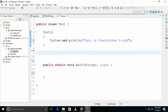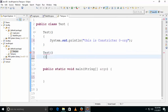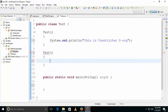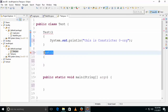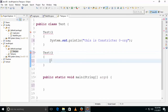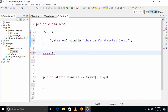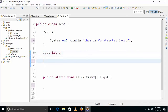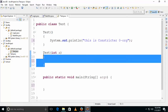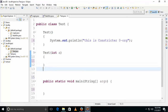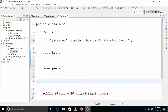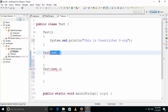We have another constructor. We can't have two constructors the same. This is a zero argument constructor, and this is also a zero argument constructor. We can't have two zero argument constructors. This will cause an error. We also can't have two constructors with the same data type.